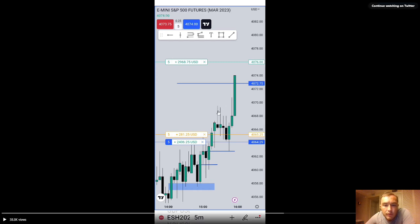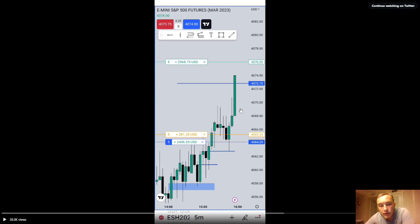The market on close macro works like this: between 15:15 and 15:45, the market should make some sort of a stop run. Then in the last 15 minutes after the macro ends, it should continue in its original direction. You can see between 15:15 and 15:45 how the market made a small retracement — that's the market on close macro — and then the last 15 minutes it trades back up in the original direction.